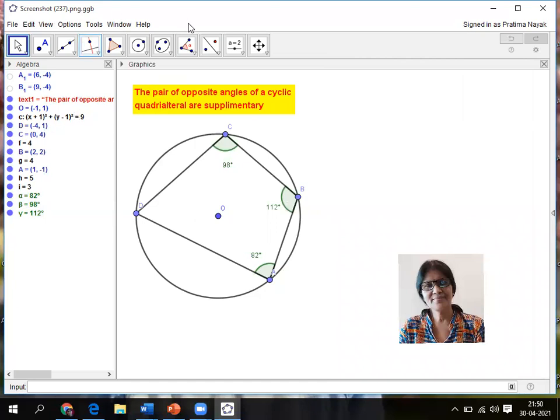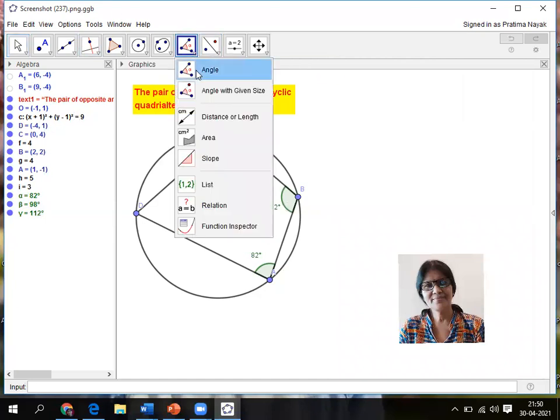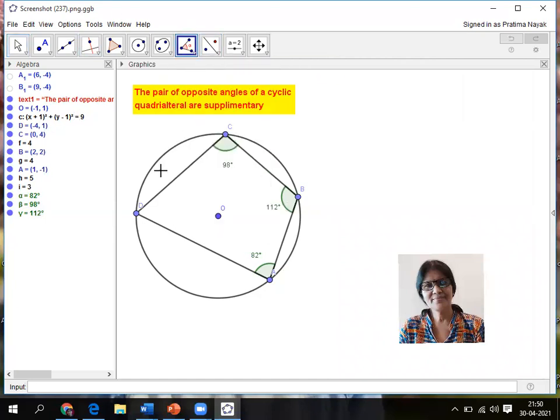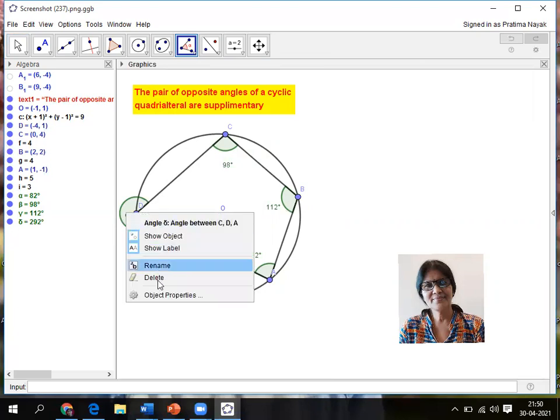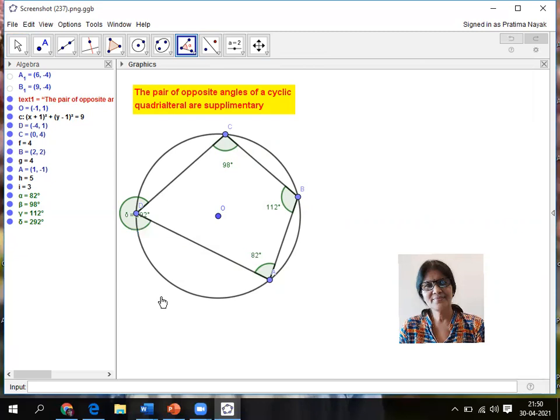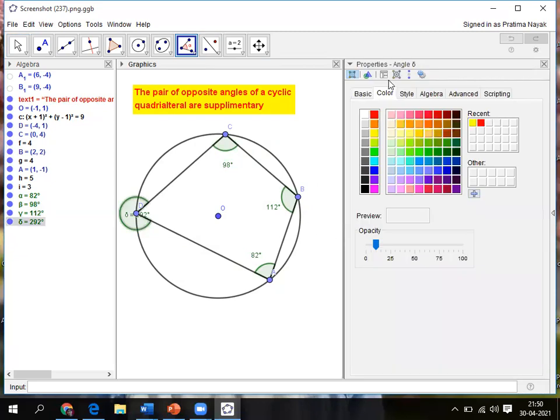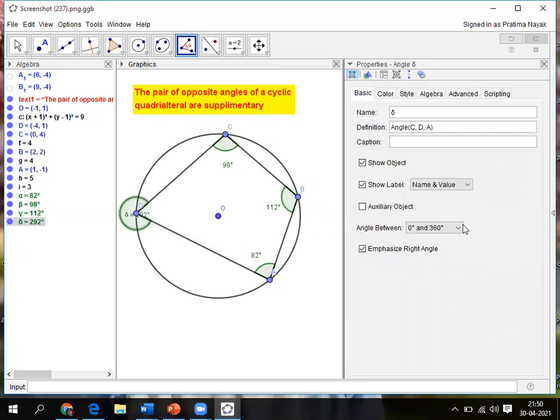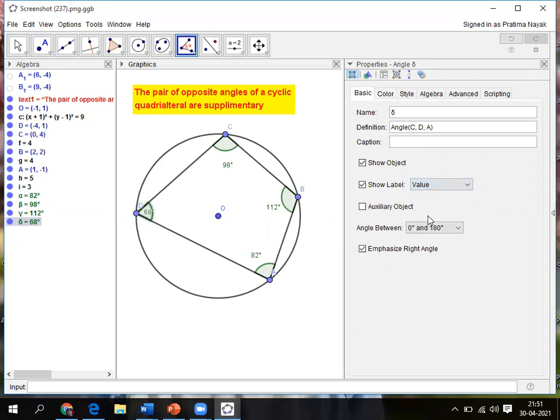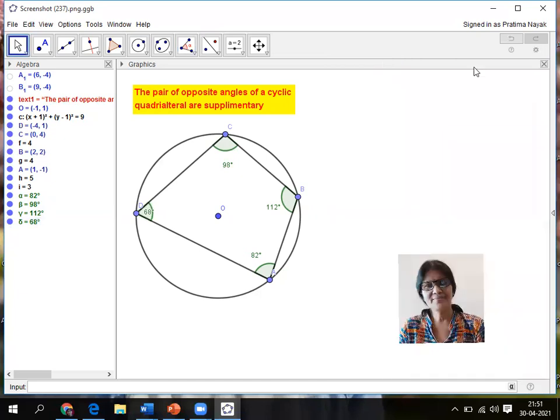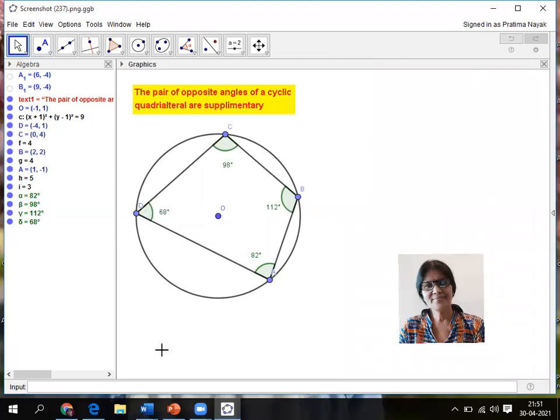Again angle. So I know you must be very excited to do yourself. You can start doing. Clicking on CD, click on DA. Again it is showing the outer angle because I have not checked the option 0 to 180 degrees. So 0 to 180 degrees, then only value. So it is 68 degrees. So I'm moving to this area. So now C plus A is 180 degrees and B plus D is 180 degrees.